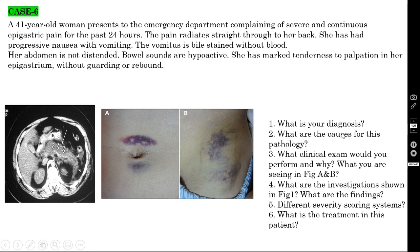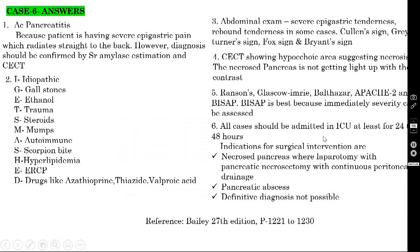What are the causes for acute pancreatitis? There is a mnemonic: I GET SMASHED — Idiopathic, Gallstones, Ethanol, Trauma, Steroids, Mumps, Autoimmune, Scorpion bite, Hyperlipidemia, ERCP, and Drugs such as azathioprine and valproic acid.